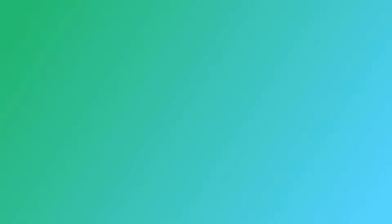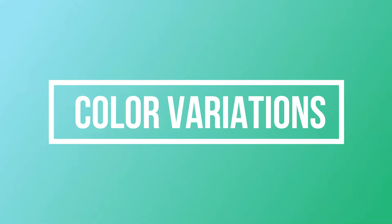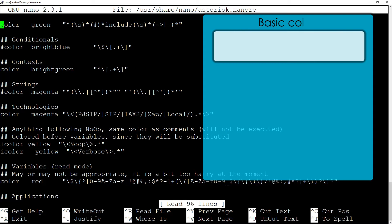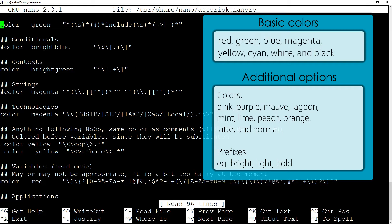If you want to add more colors than just basic 8, remember that on newer terminals you can use additional colors and prefixes such as bright green or light red.